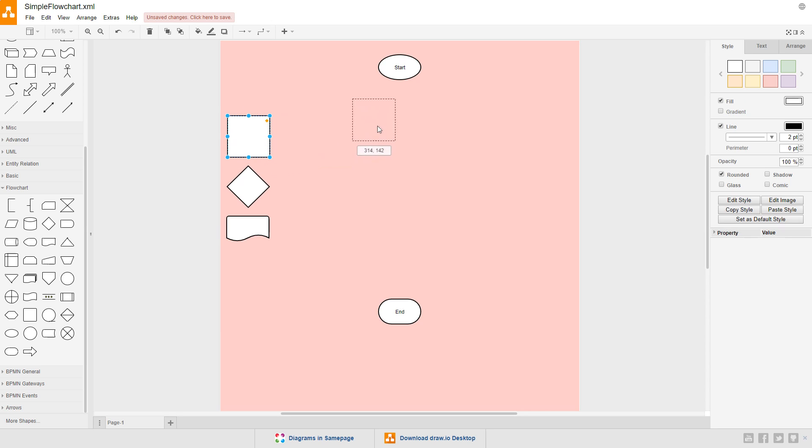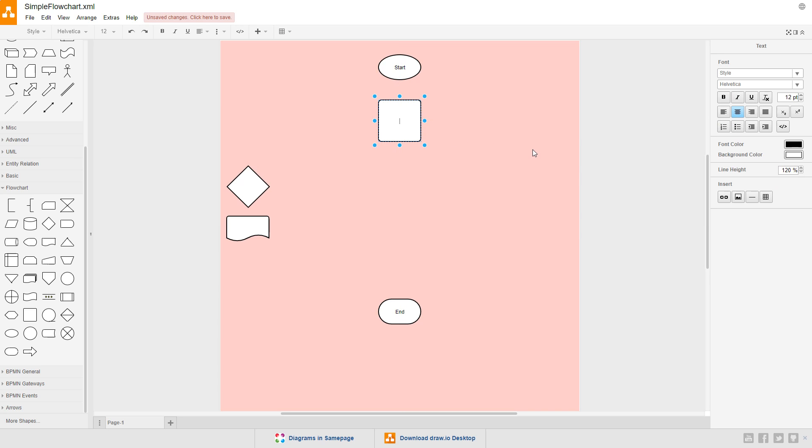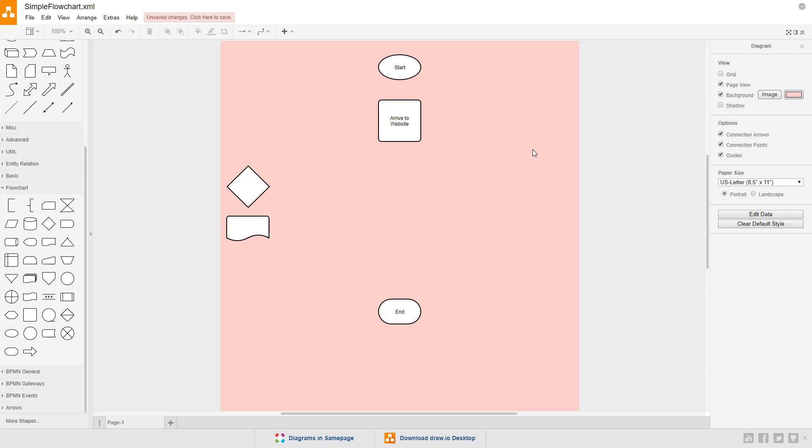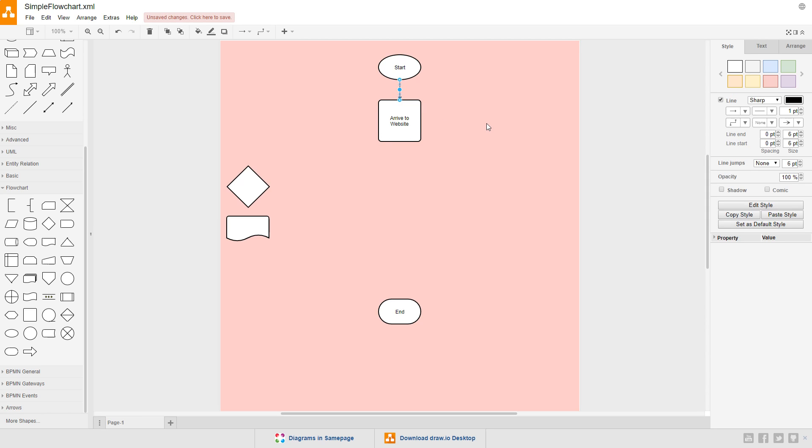Drag the process symbol below the start point and double click it to edit its text. The first step in the whole process is the user arriving to the website. So I'll enter arrive to website. Then drag a connection from the bottom of the start symbol to the top of the first process.